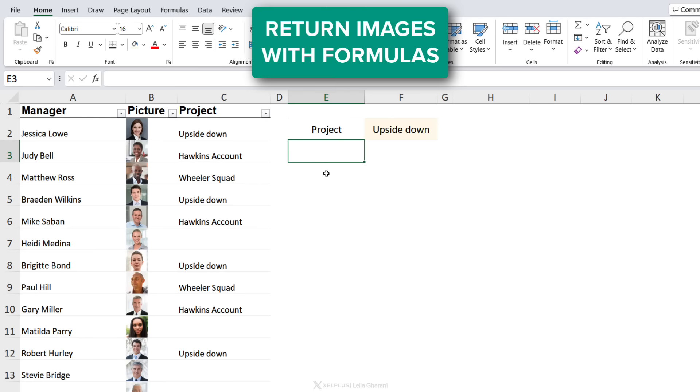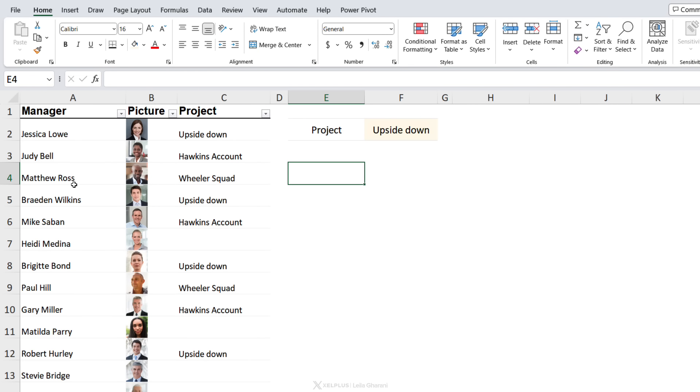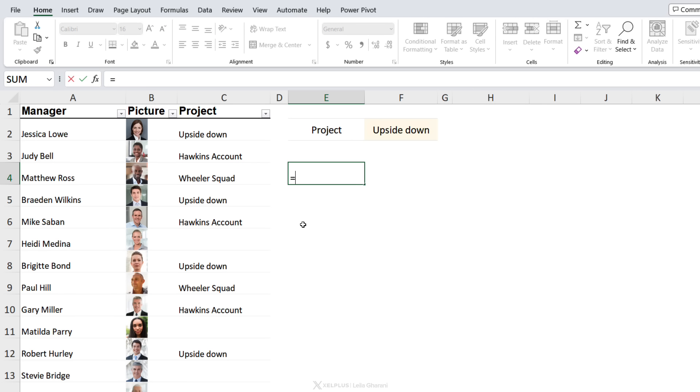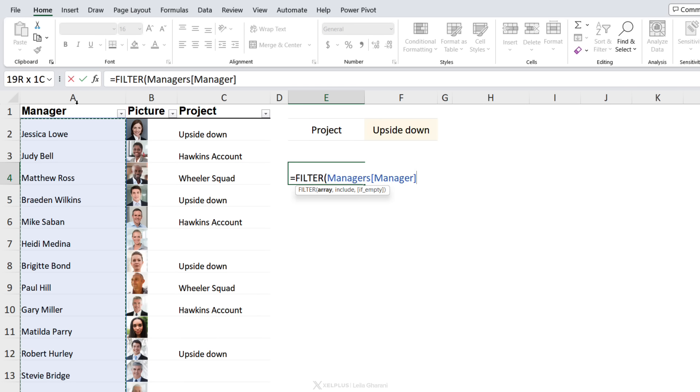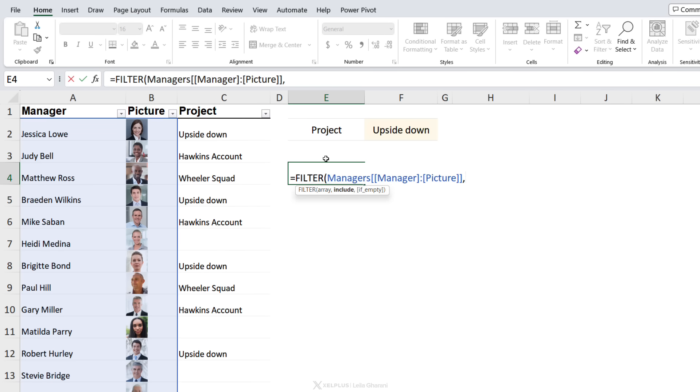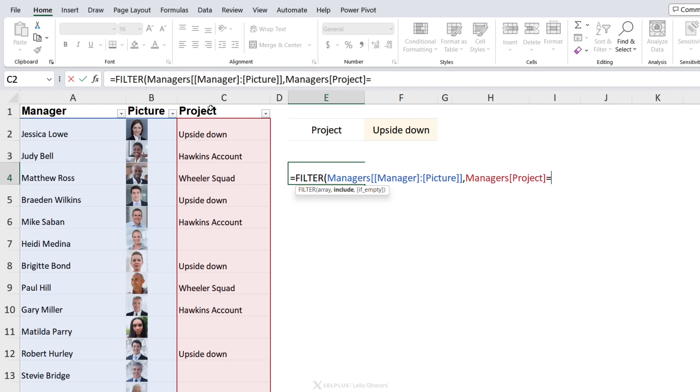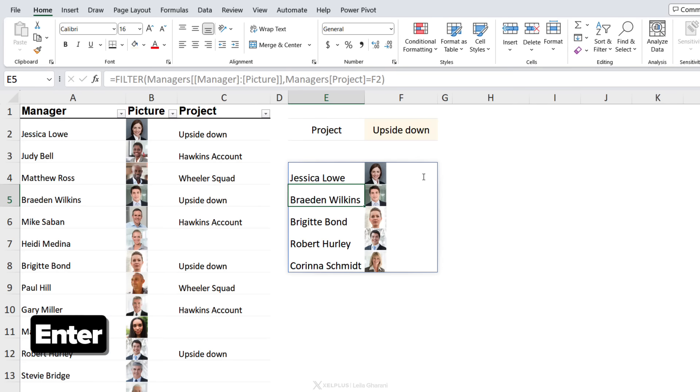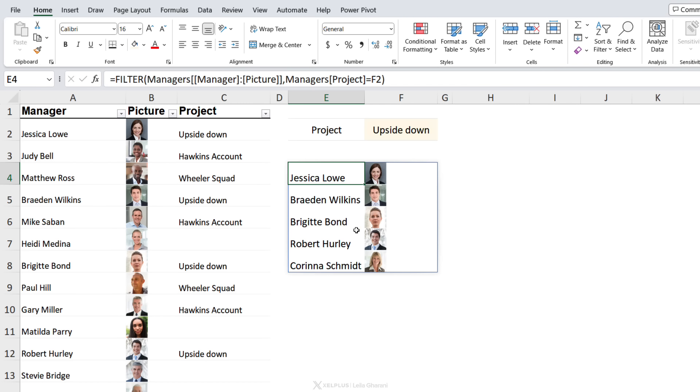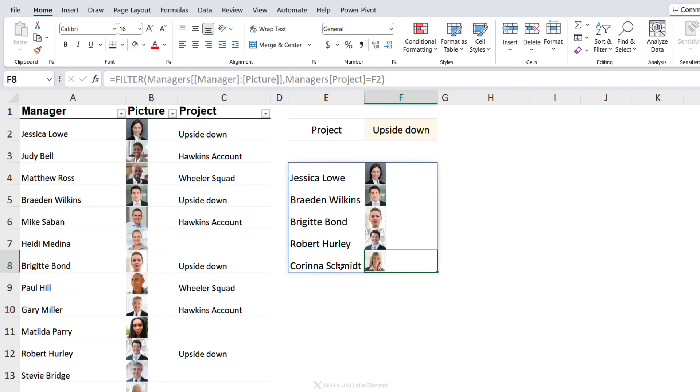So now let's go ahead and do a lookup to find all the managers together with their pictures that work on the Upside Down project. Because we have more than one manager working on this project, we are going to need a lookup function that can return multiple results, and you probably know what that is, right? It is the FILTER function. The array is what we want returned. We want a list of their names together with their pictures, so I'm going to select both of these. What do we want to include? Anyone that works on the project which equals the Upside Down project. That's it. Close the bracket, press Enter, and we get a list of managers together with their pictures. The pictures spill as well. How cool is that?